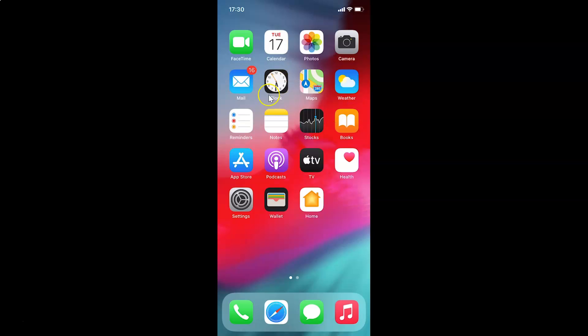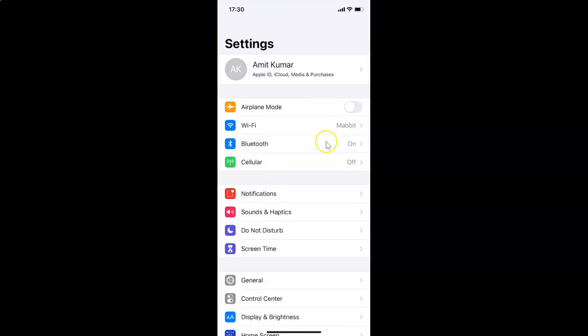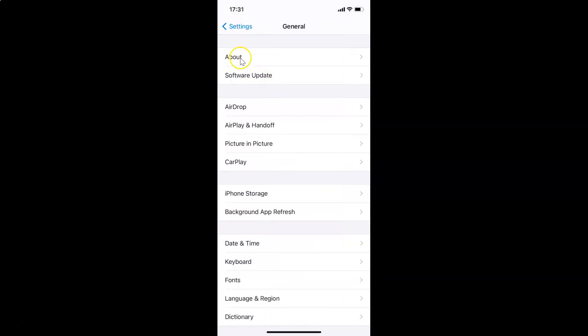First of all, you have to open your Settings app. Here is my Settings app — let me tap on this to open it. It's opened. Let me show you that I have iOS version 14.2 installed, so let me tap on General and then tap on About.